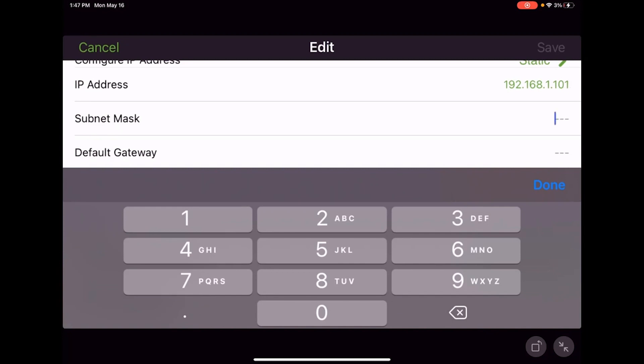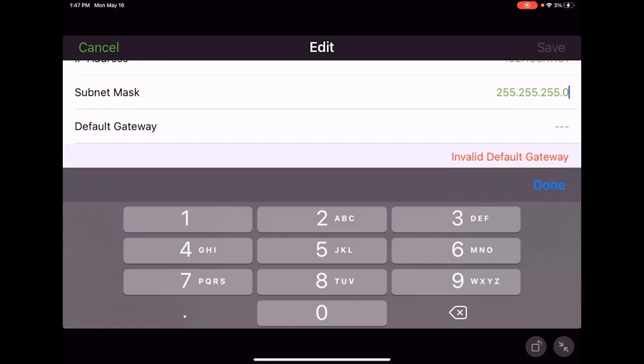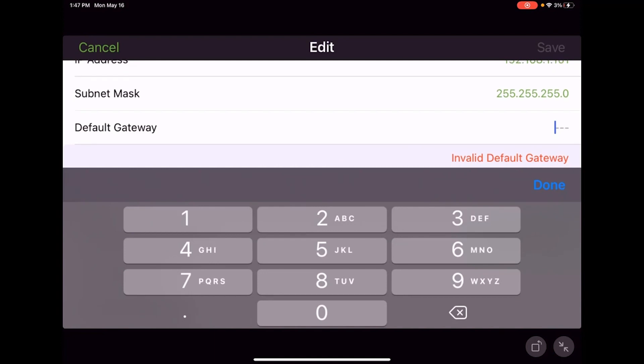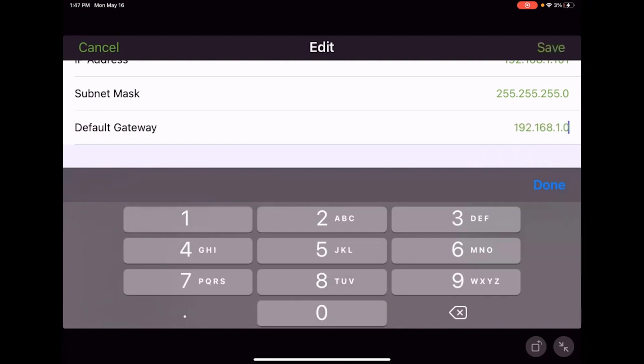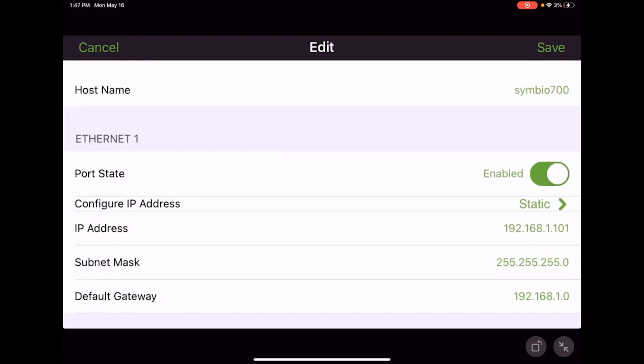The subnet mask, typically that's 255.255.255.0. The default gateway is typically going to be similar to your IP address but not the same. We're going to give it 192.168.1.0, and hit done.